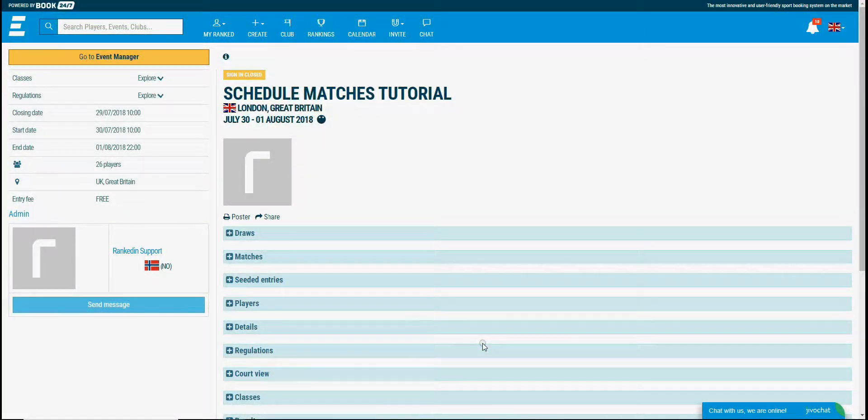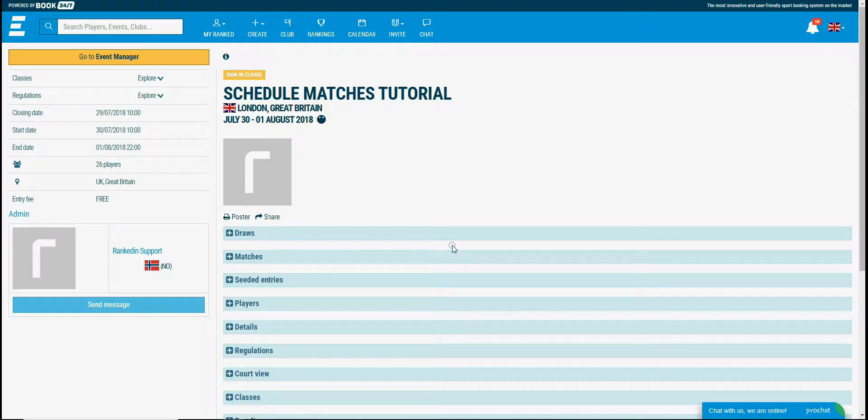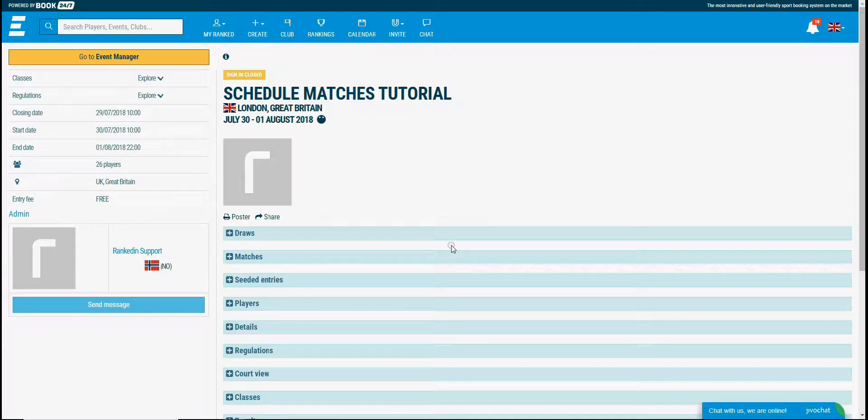Scheduling matches manually is the most complicated task when creating a tournament. In RankedIn we have an integrated scheduler that will simplify the scheduling and avoid the human mistakes which occur often during manual scheduling.